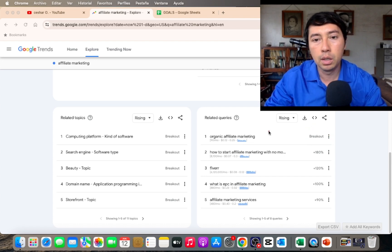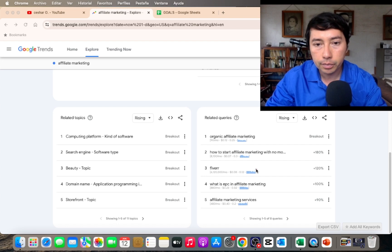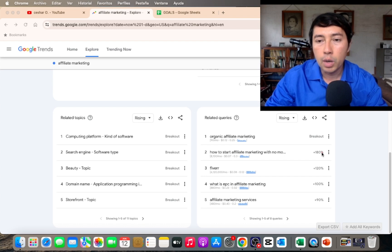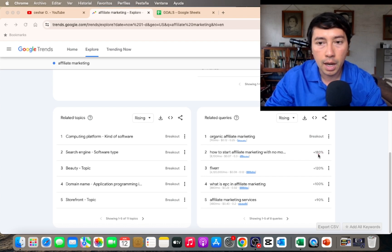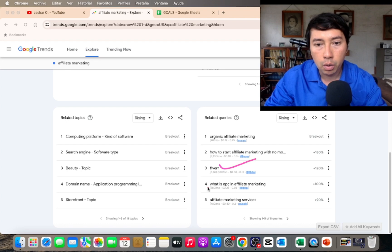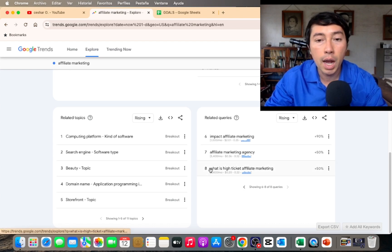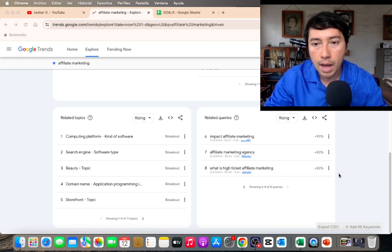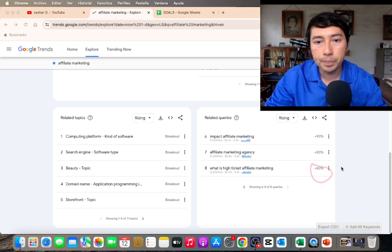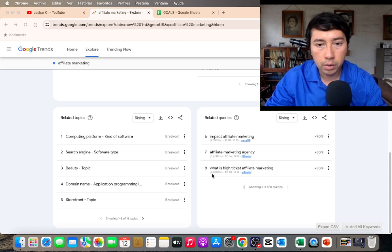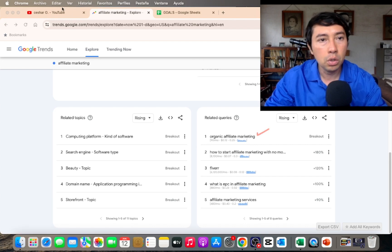For example, organic affiliate marketing has 90 searches per month and it has a breakout trend — that's why I'm recording a video on this topic. We also have keywords like how to start affiliate marketing with no money, which has a 180% increase, and what is high ticket affiliate marketing, which has a 50% increase and 2,400 searches per month.